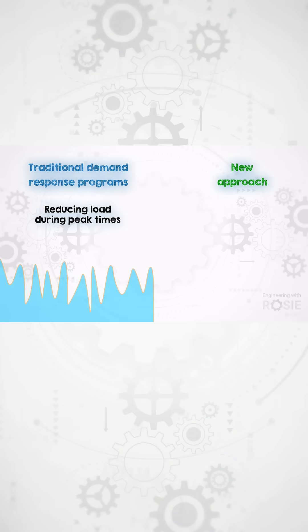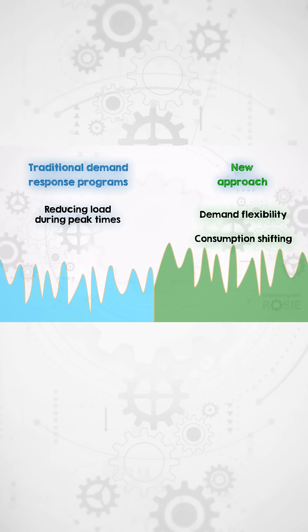However, what we need moving forward is demand flexibility that shifts consumption to different periods throughout the day while maintaining the same total daily electricity usage.